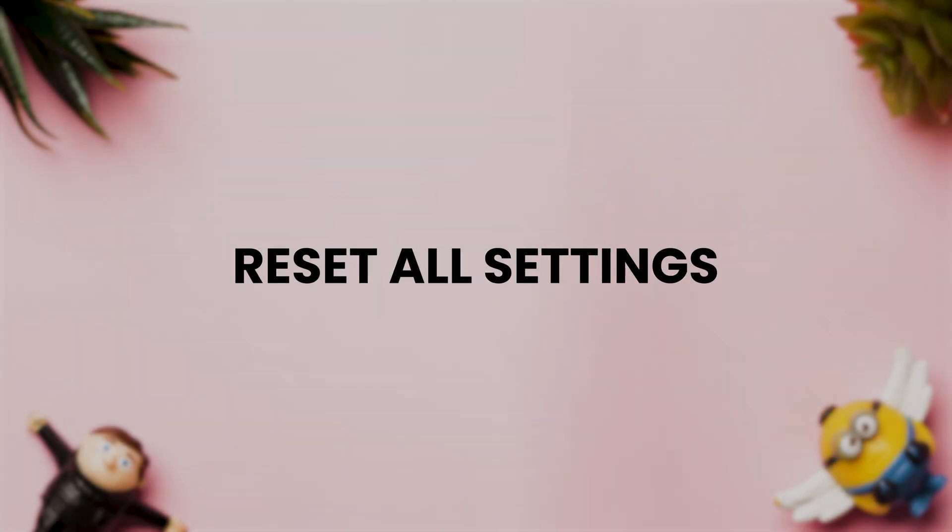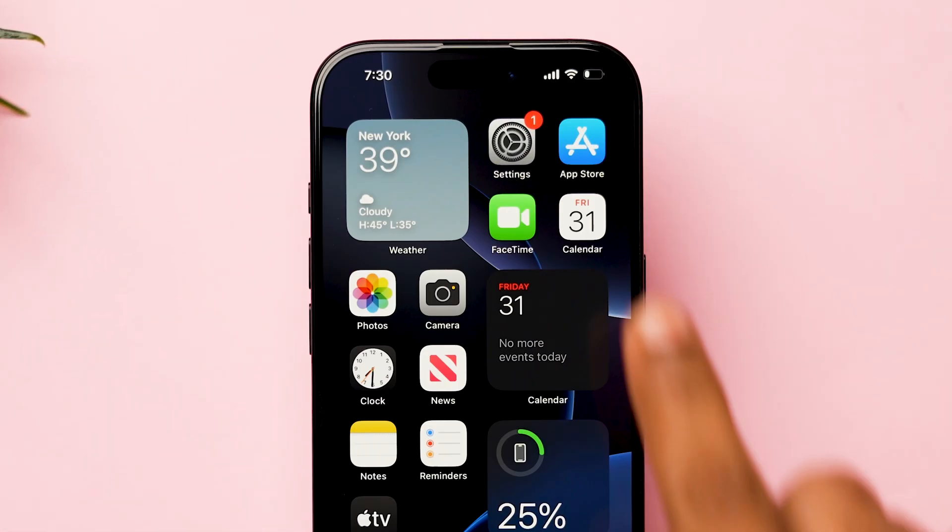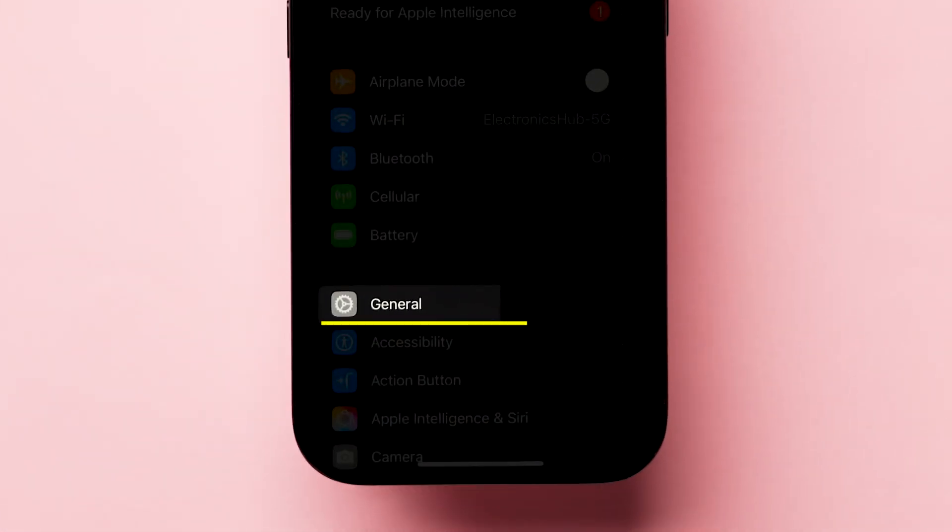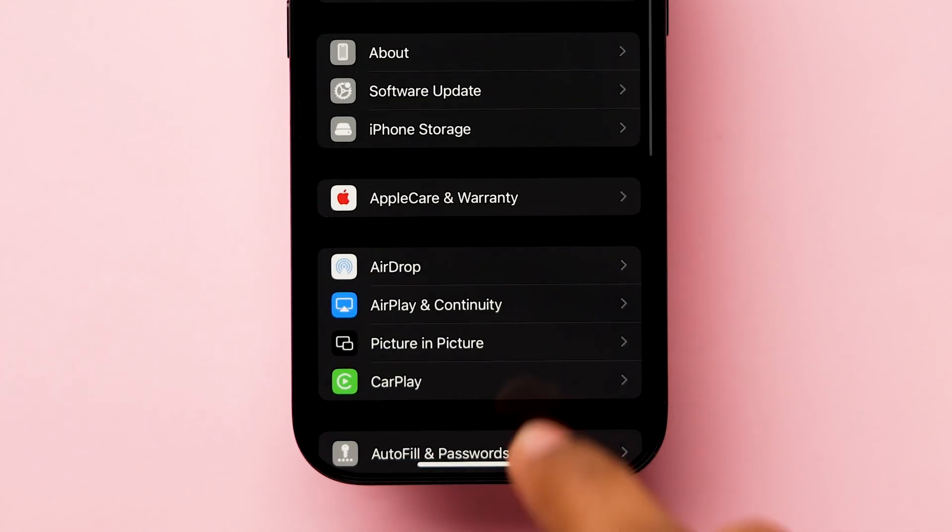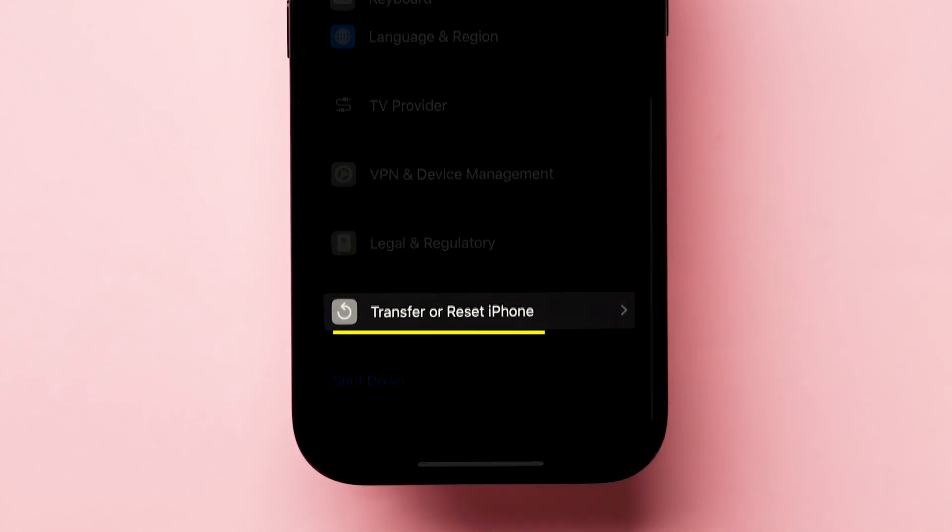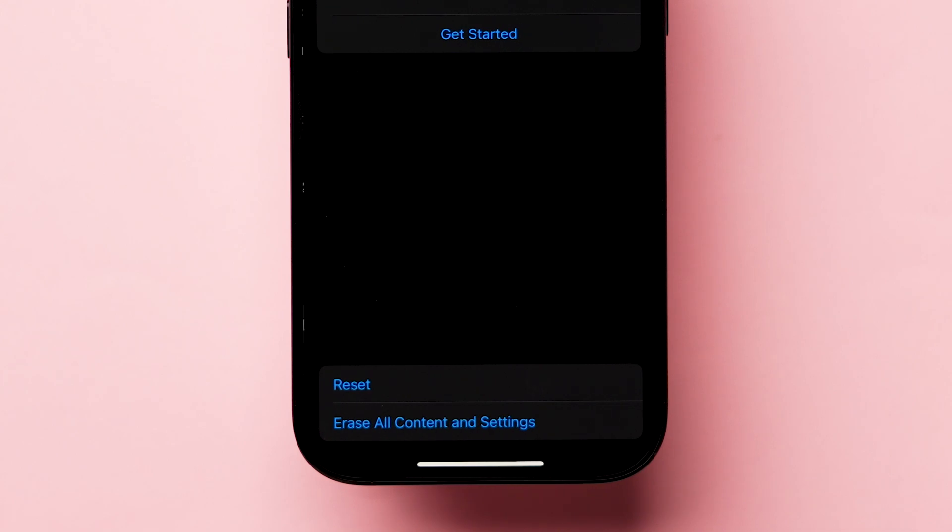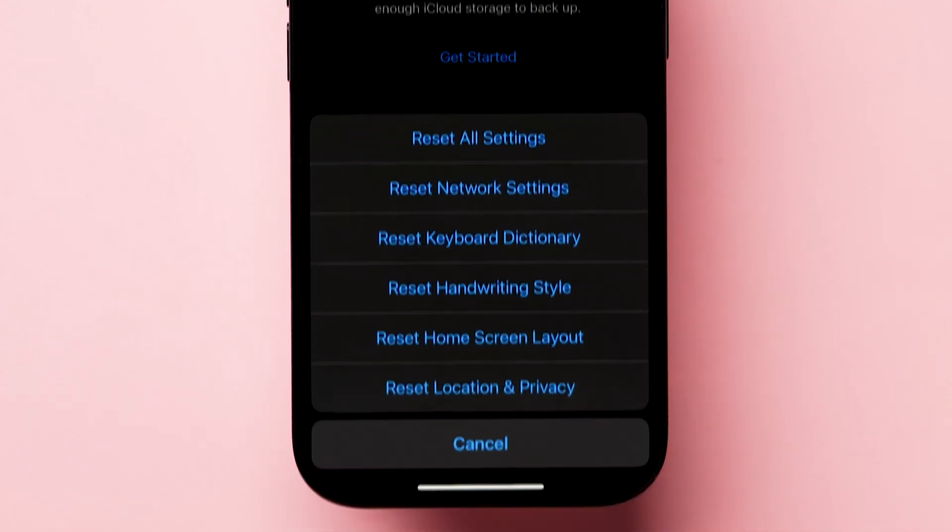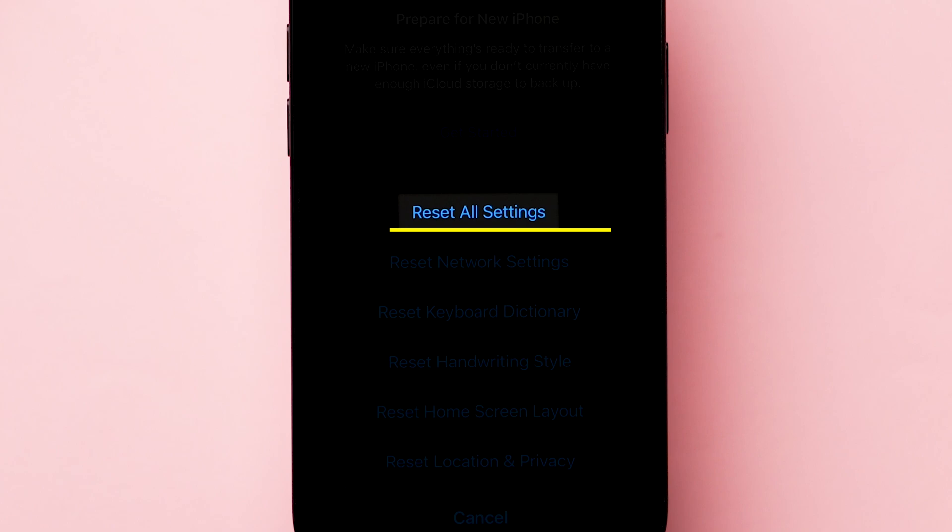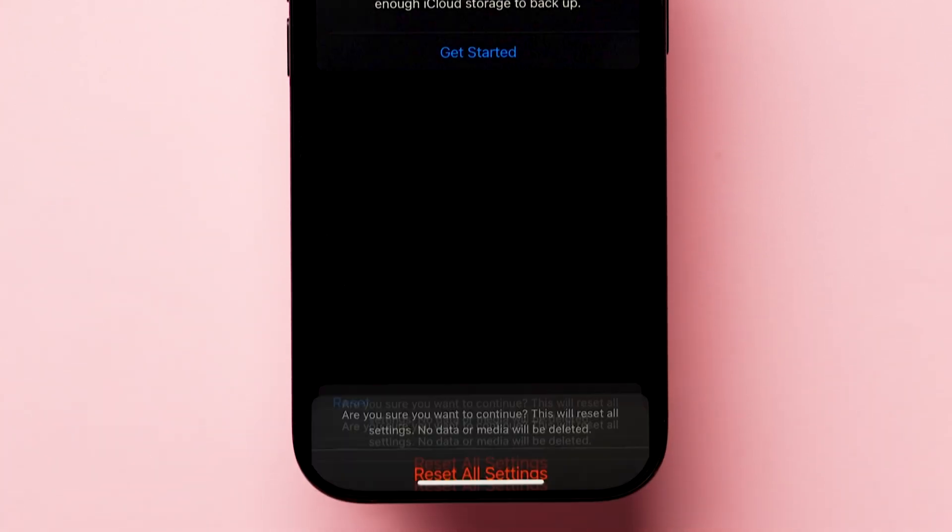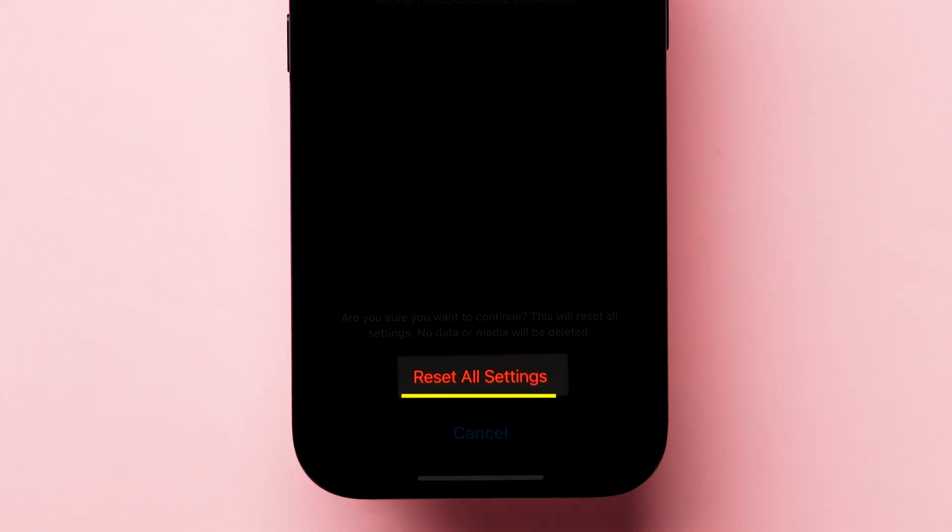If it is not working, try reset all settings. Open the settings app on your iPhone. Then, scroll down and tap on general. Now, scroll down to find the transfer or reset iPhone option, then click on it. Next, at the bottom, click on reset. Here, a few options will pop up, then tap on reset all settings. Now, a pop-up will appear, and click on reset all settings to confirm.